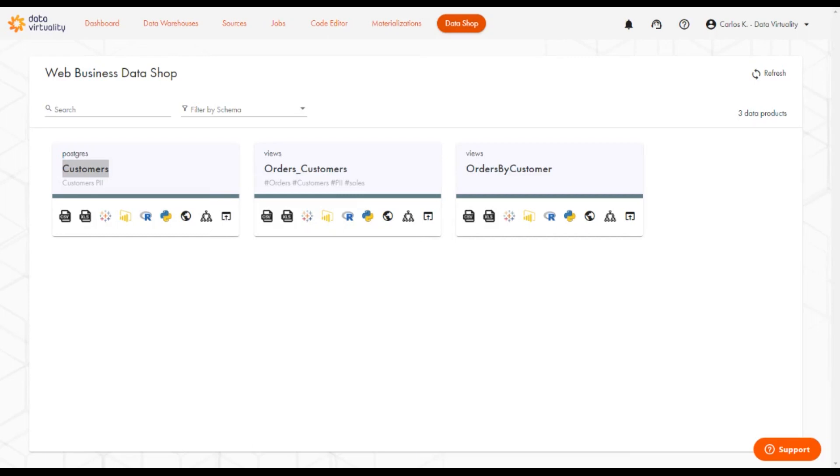We currently have three published datasets, one table from the Postgres schema, and two views from the virtual schema called Views.